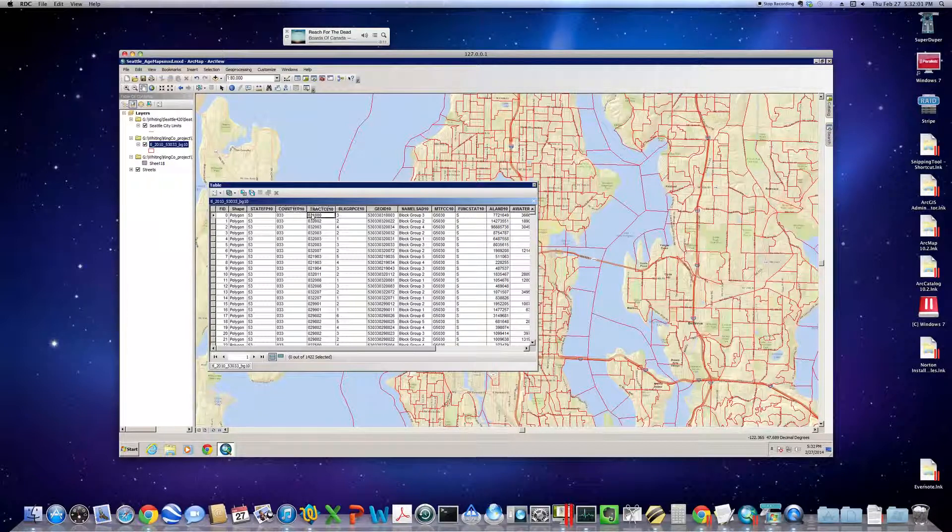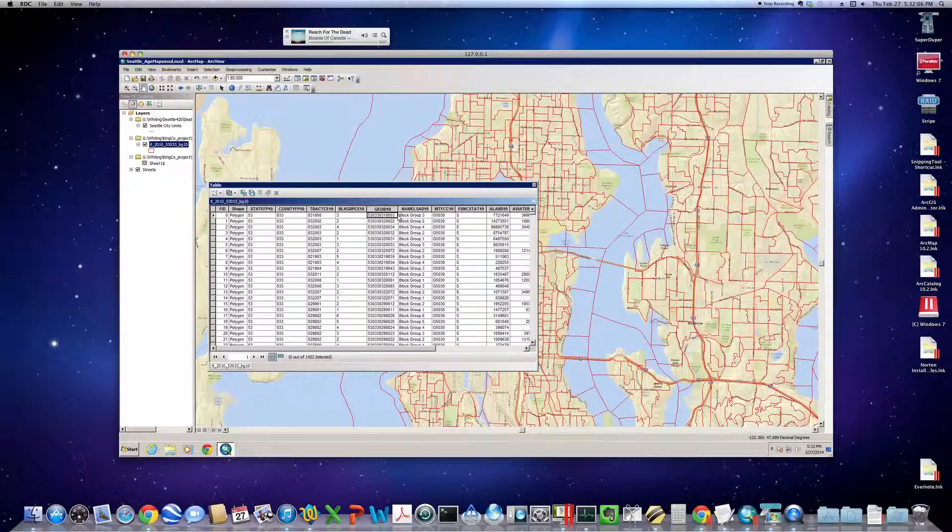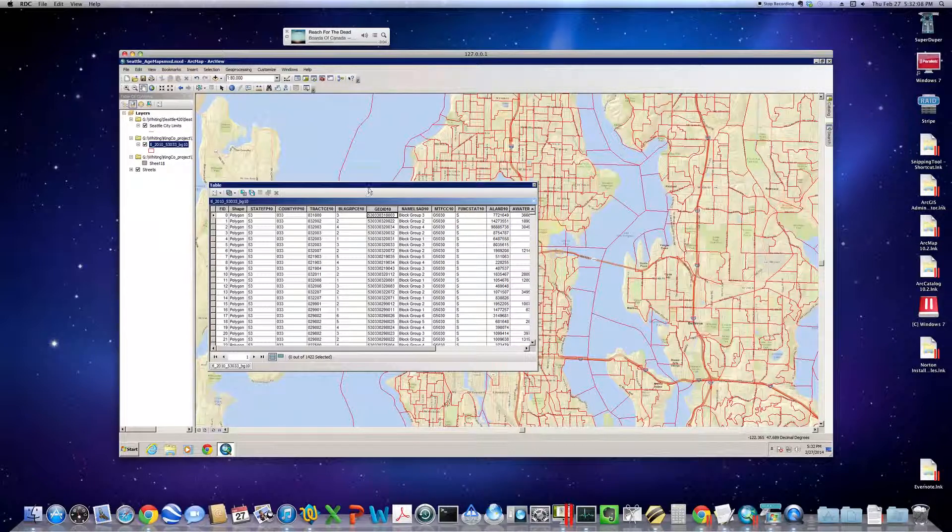That's in fact the FIPS code, and it's constructed with the state, the county, the tract ID, and then the block group ID, all concatenated together to give the Geo ID 10. Let's keep that open.